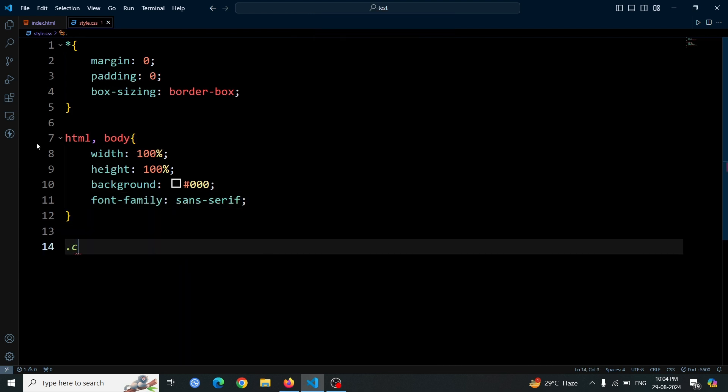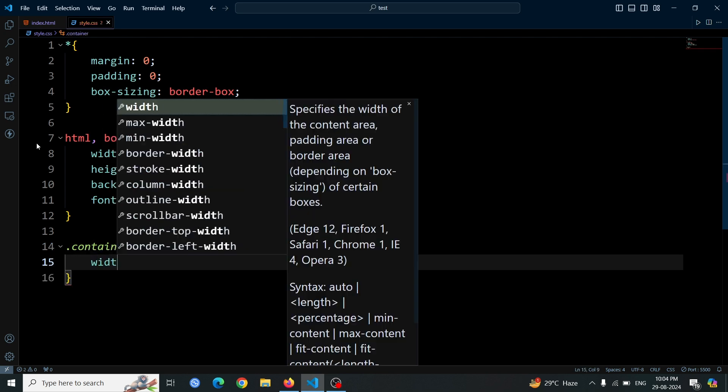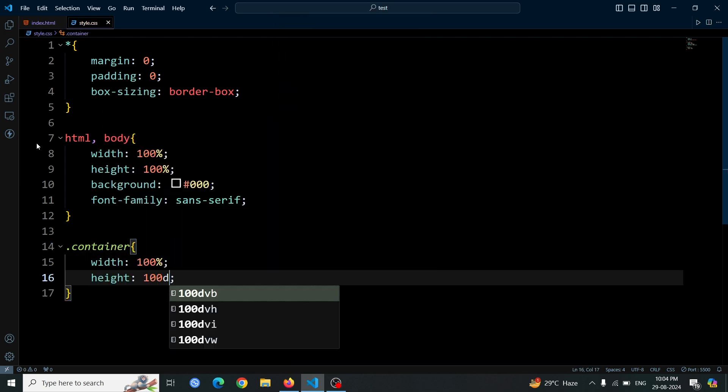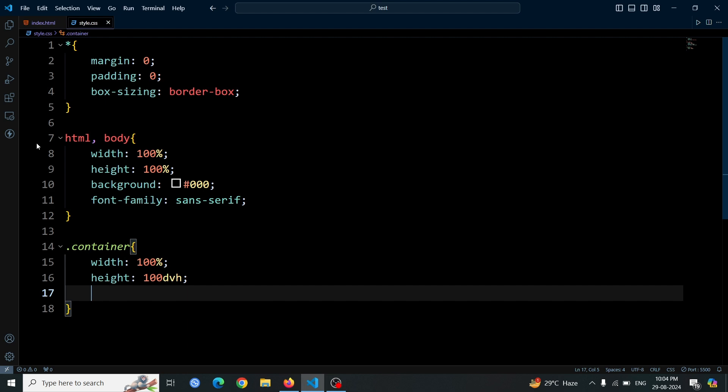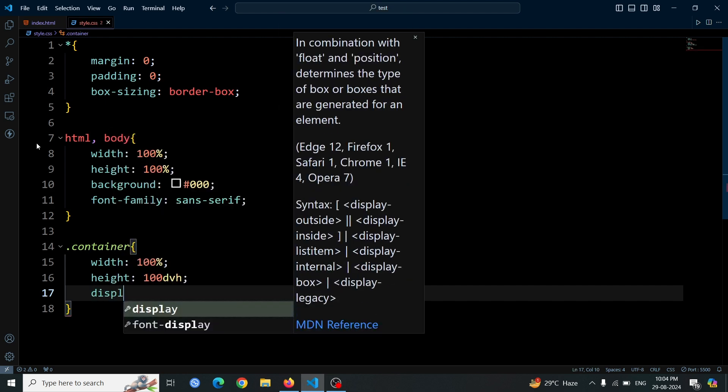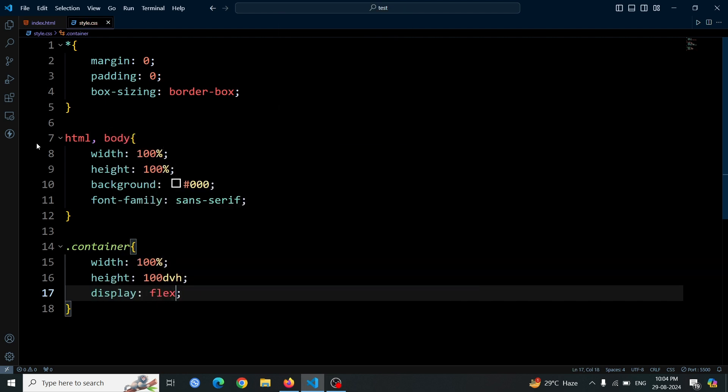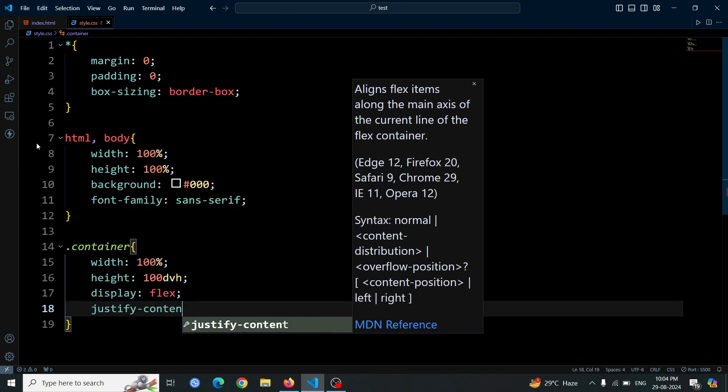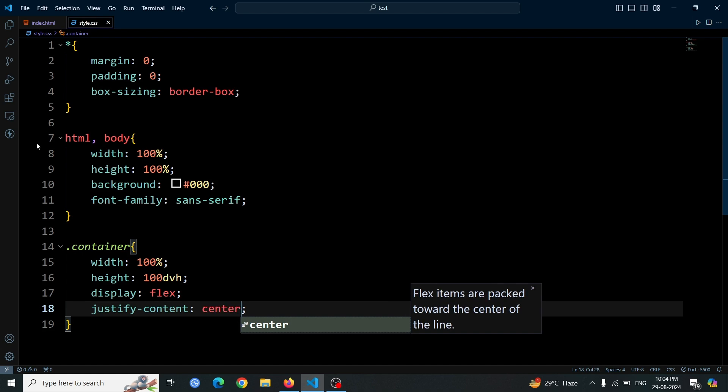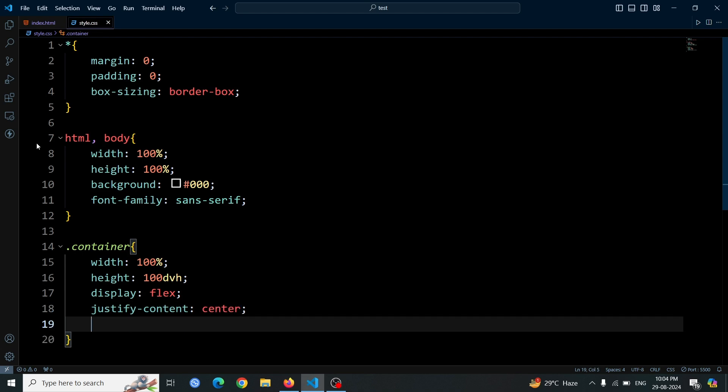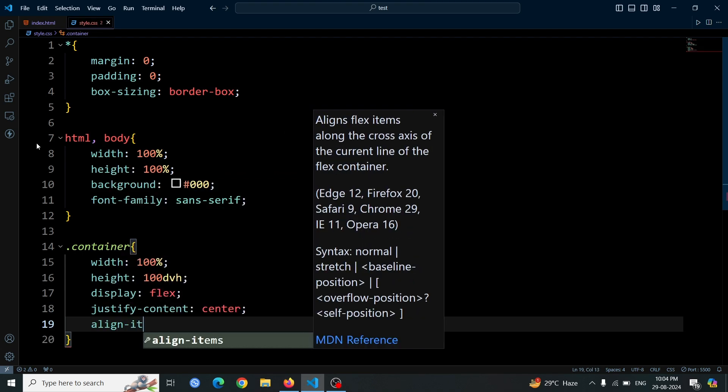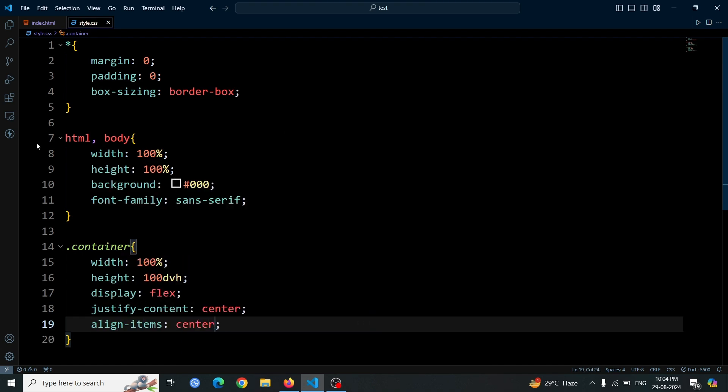Next, we'll style the container div. Set its width to 100%, height to 100dvh, and use flexbox for layout with display flex. Center its content horizontally with justify-content center, and vertically with align-items center.